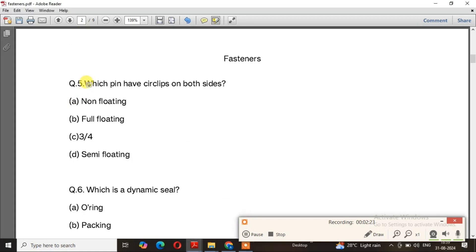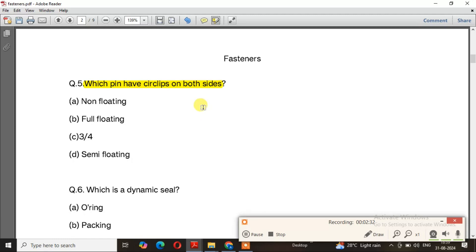Question number 5: Which pin has circlips on both sides? The right answer is a cotter pin with circlips on both sides.